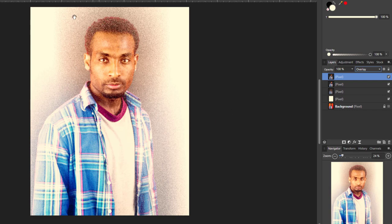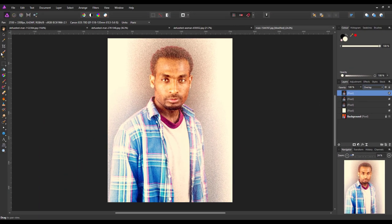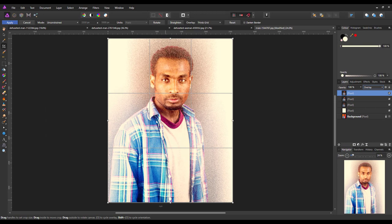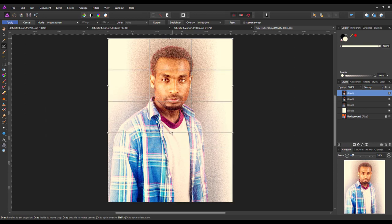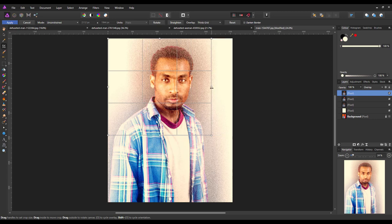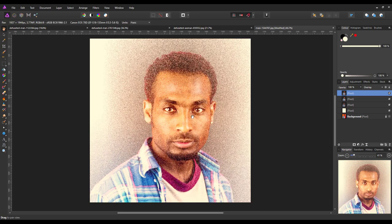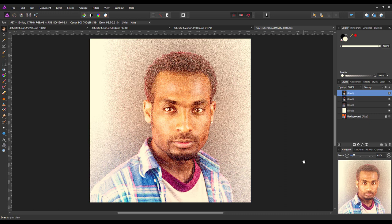You could crop this down if you wanted to make this more of a portrait. So you've got this dispersed type image that isn't sort of the full portrait.